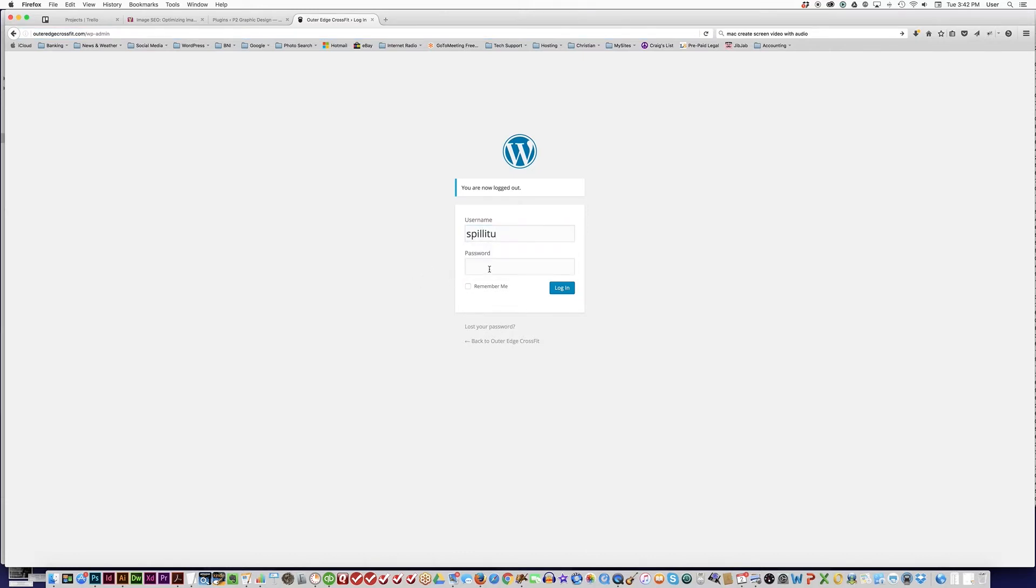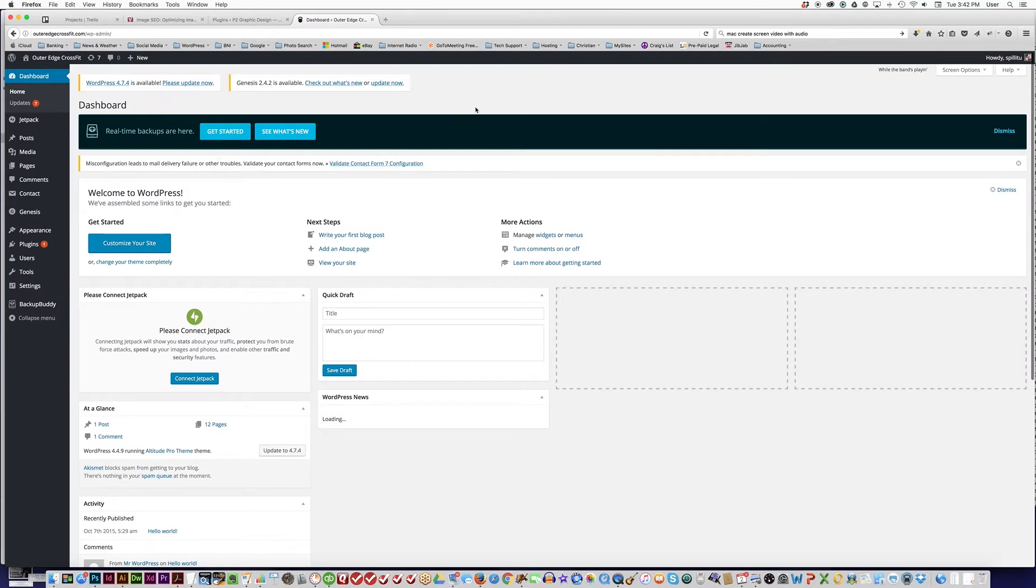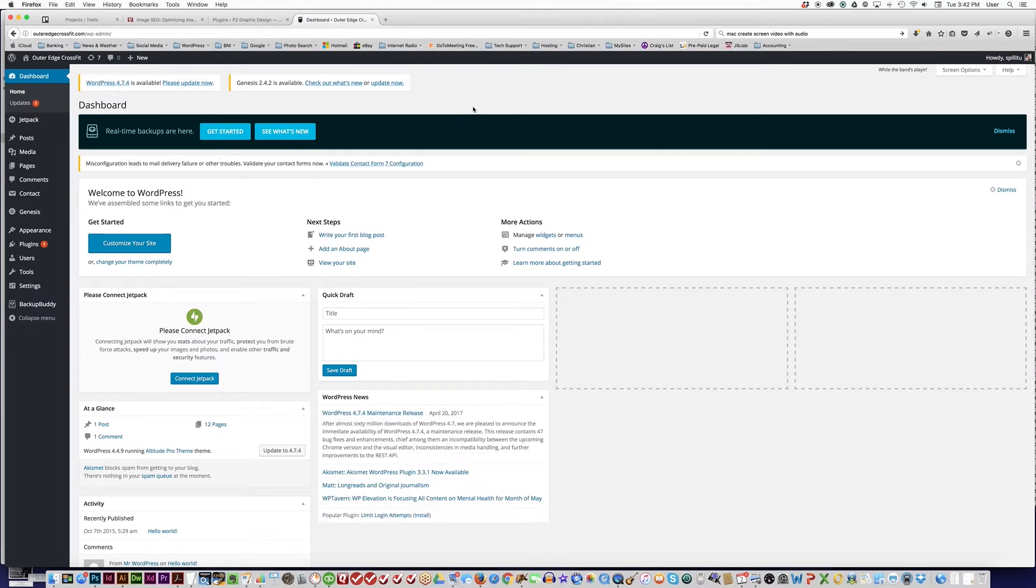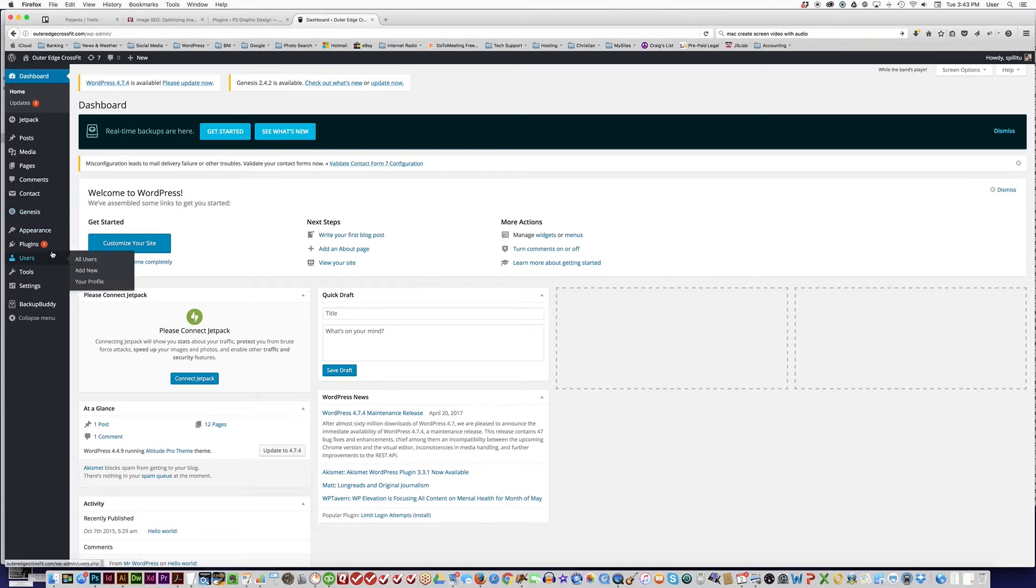Now that you're in the WordPress dashboard, you can notice at the top that WordPress needs updating—WordPress 4.7.4 is available. Also, Genesis, which is related to your theme if you have a Genesis theme by StudioPress, needs updating.